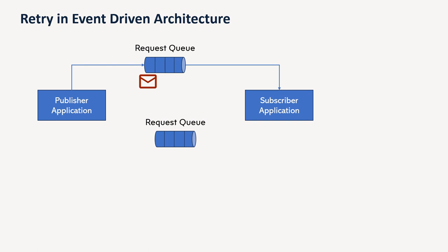So first option is that message is again sent to request queue. So once we pick up that message and message processing has been failed because of some issues which are temporary in nature, we can send that message back to the request queue and next time when that message comes into the processing, we can retry that. So that is one way to retry the message.